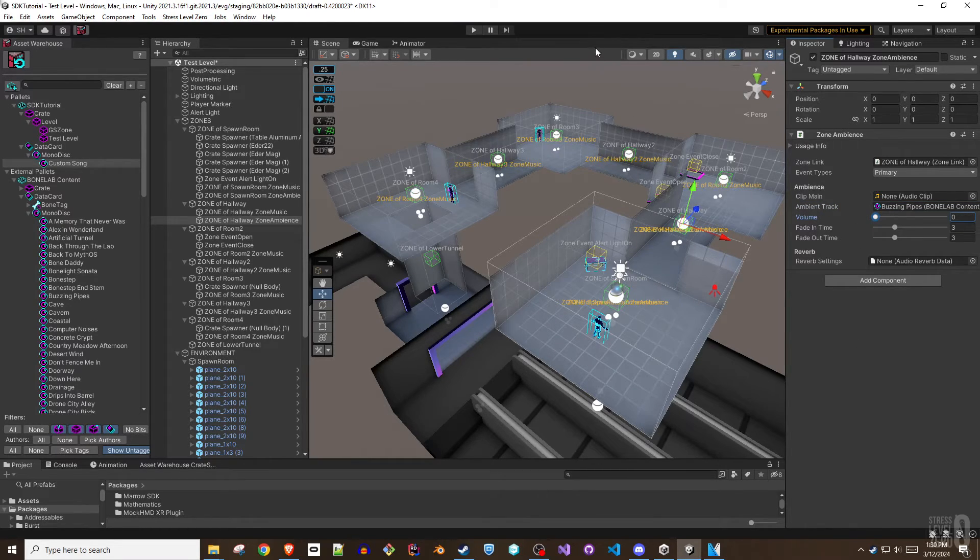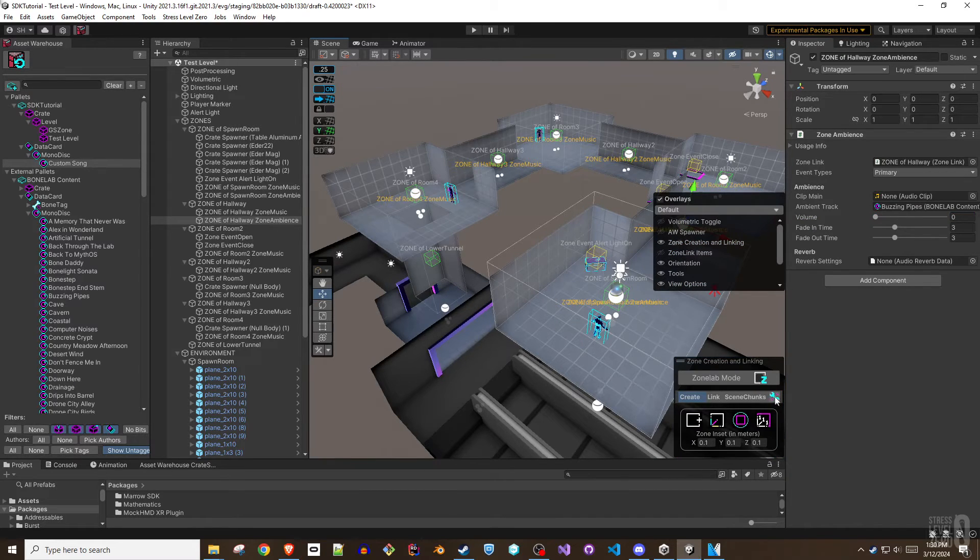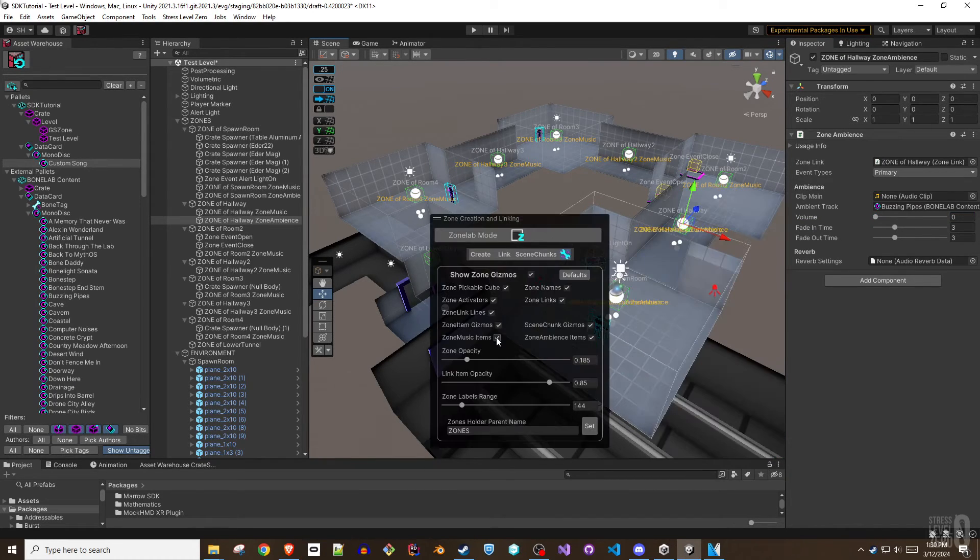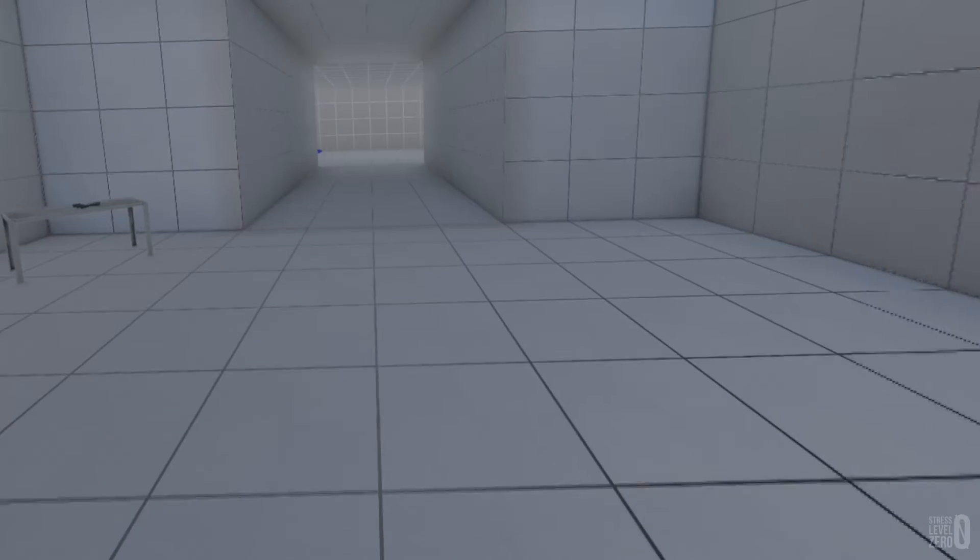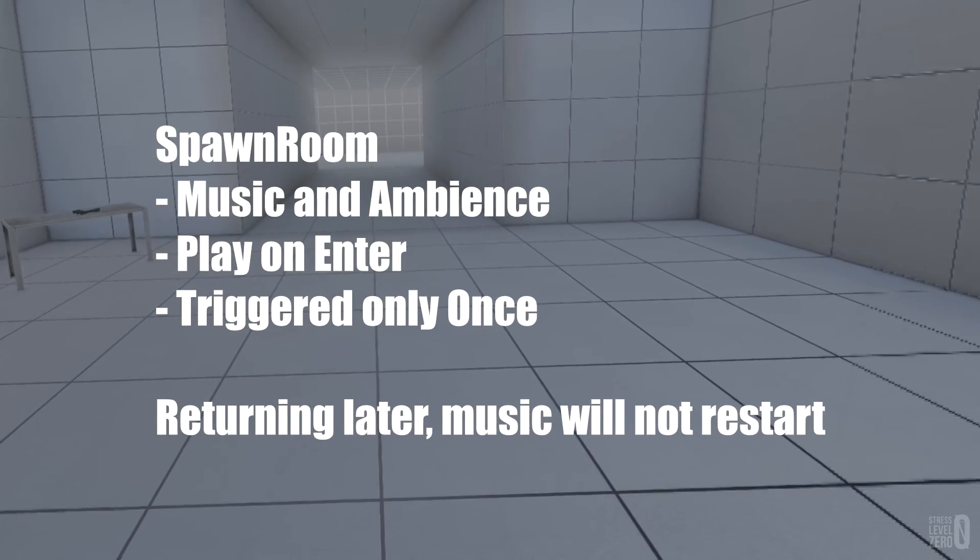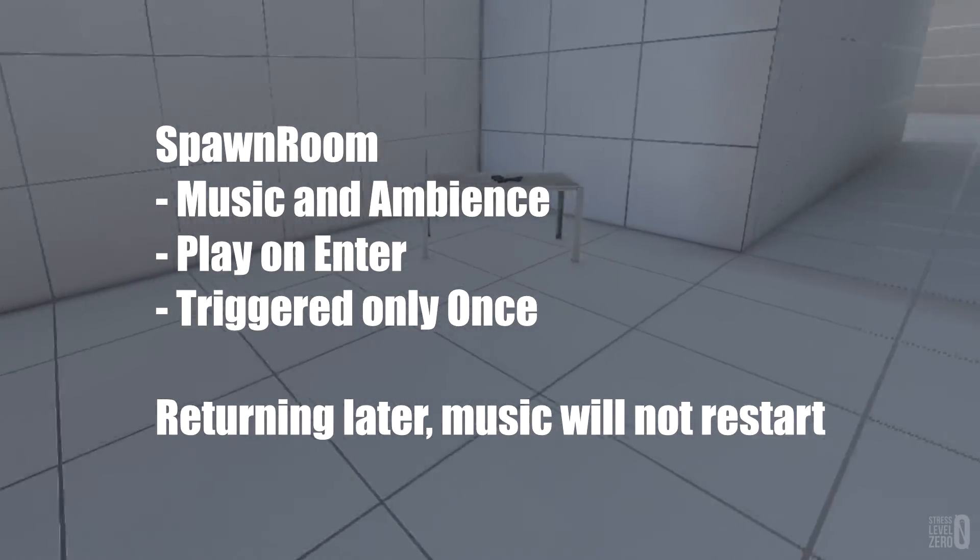If you find the scene becoming busy with labels, the zone creation and linking overlay has several configuration options to customize what is shown in the scene view. Here's a quick demo of various zone music and ambience options in action.